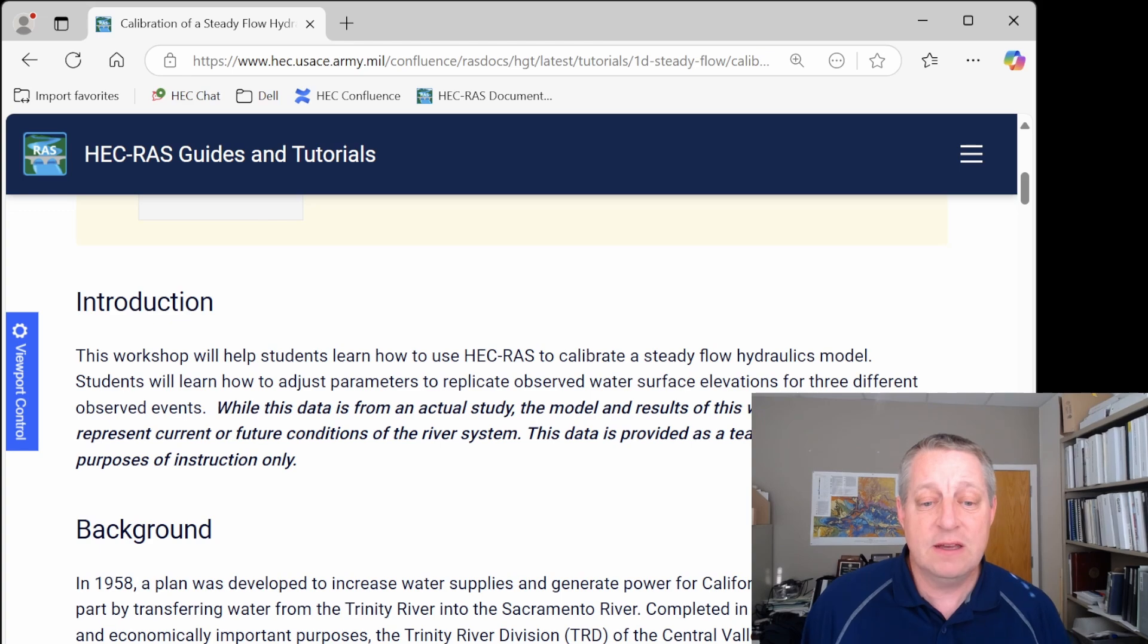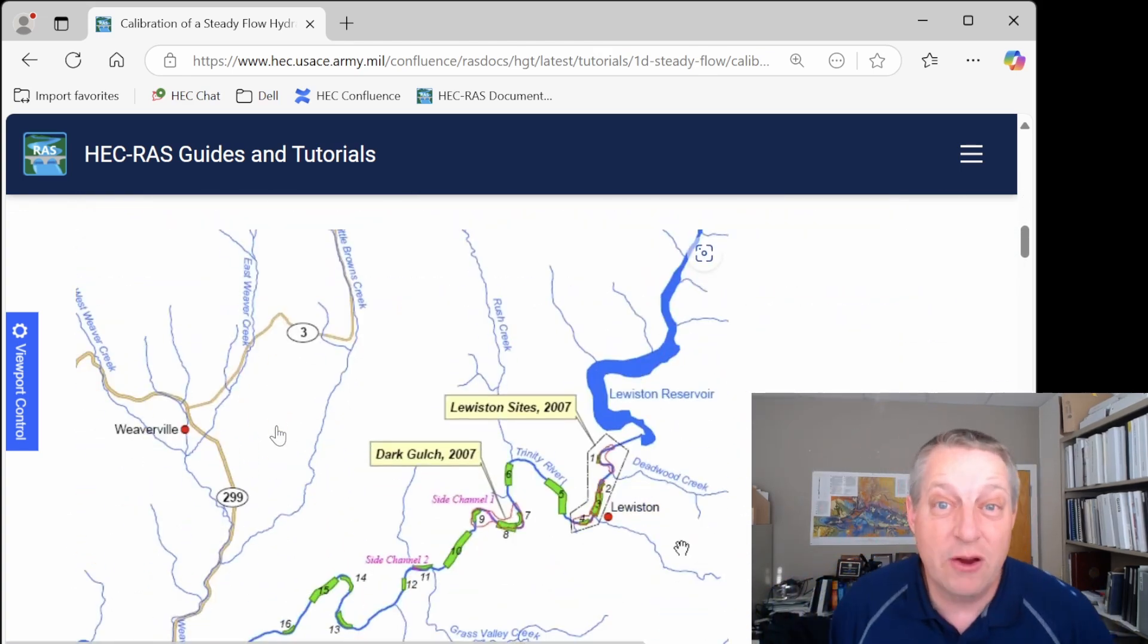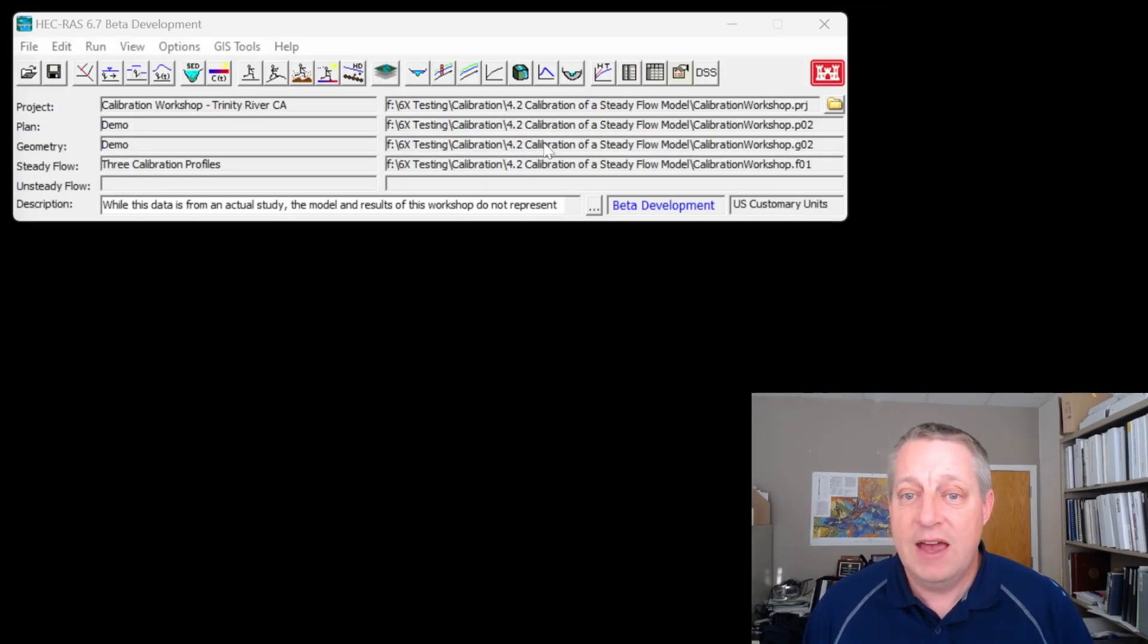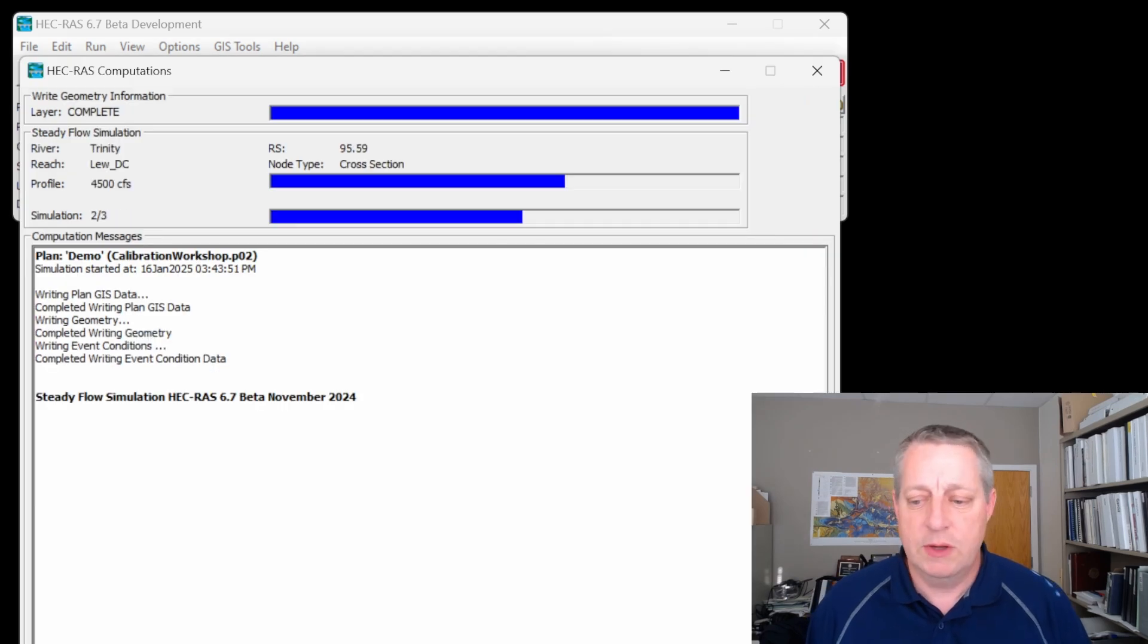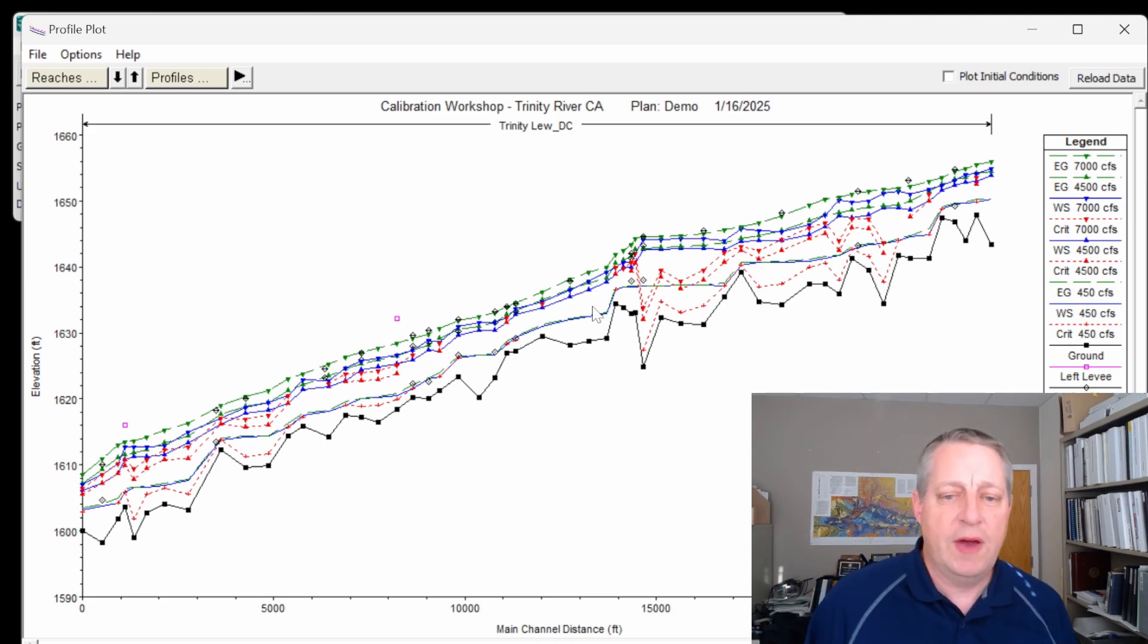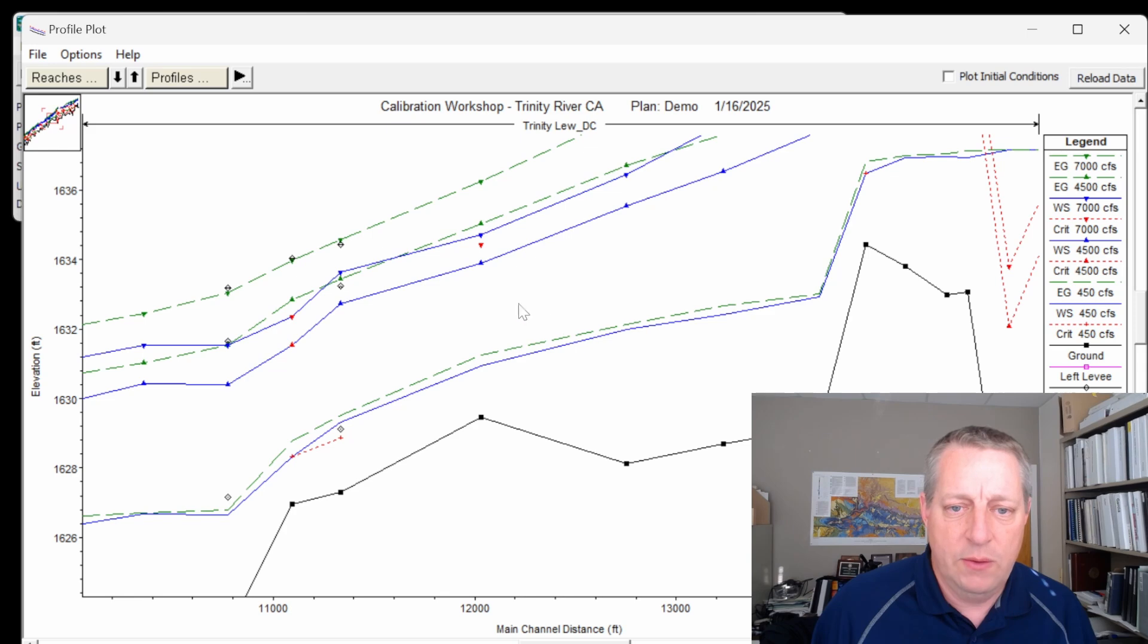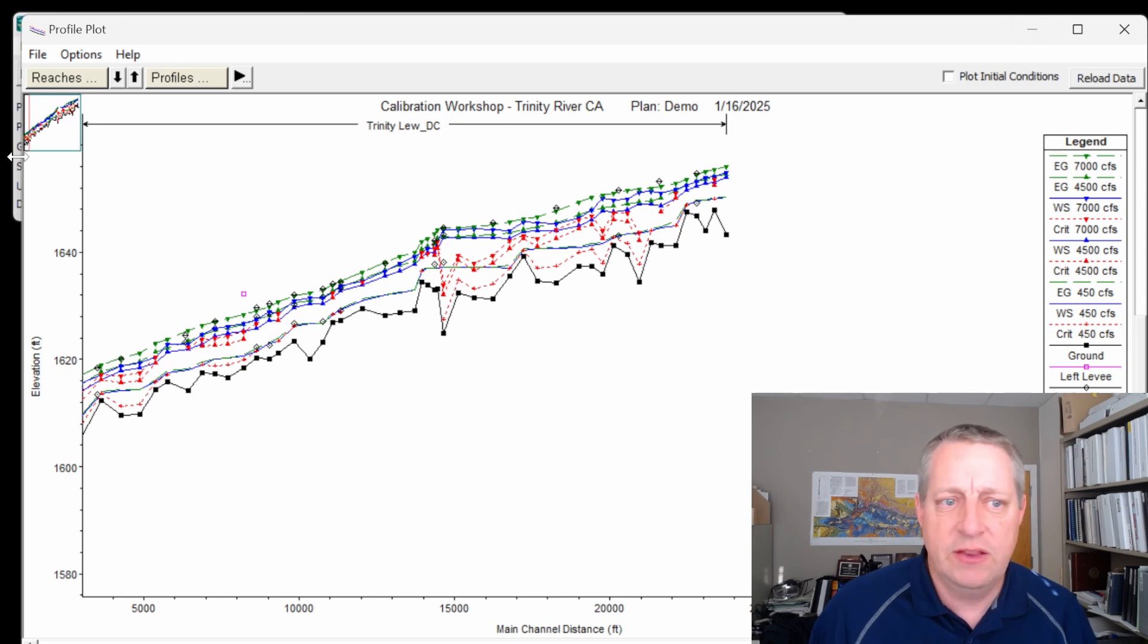This is a workshop that is based on a calibration that I actually did with Gary Bruner several years ago of the Trinity River. So let's take a look at the files. We're going to bring up the Steady Flow engine and run it, and it runs pretty quick. And then we're going to look at our profile. And what you really care about in the profile is you can kind of see these diamonds. I'm zooming in now. You can kind of see these diamonds. These are the observed water surfaces where we've actually defined those.